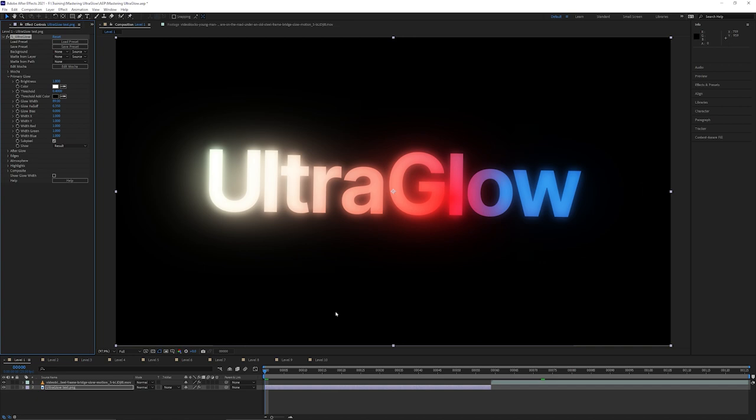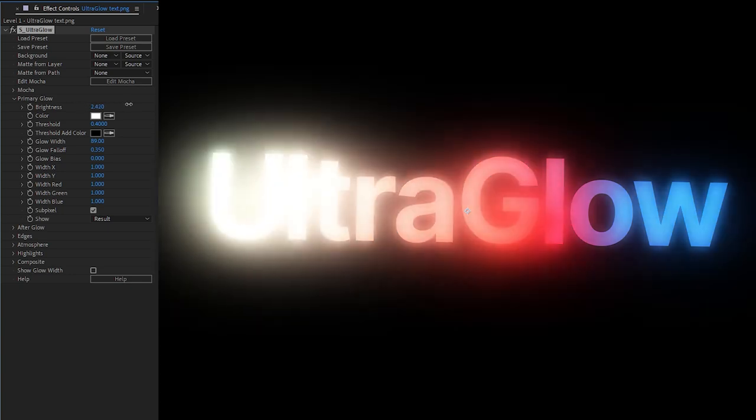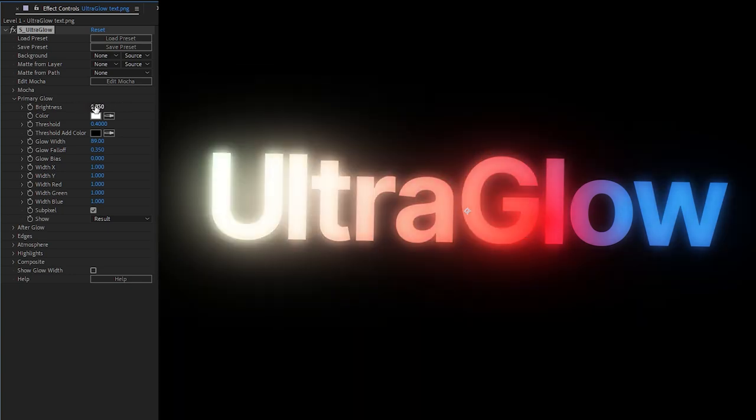Now with the default settings, there are basically three controls that you should be looking at. The first one is at the top and it's brightness. So obviously this controls how bright our glow is going to be. It has more consequences than you might think when you're first looking at it, but we'll come to those later.